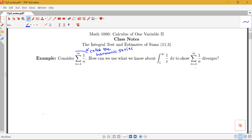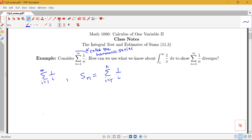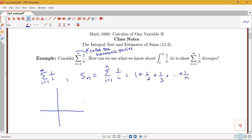We know that our definition of series convergence relies on looking at the partial sums. Let's change notation a bit and think about the sum from i equals 1 to infinity of 1 over i. Our n-th partial sum, S_n, is the sum from i equals 1 to n of 1 over i. This is 1 plus 1/2 plus 1/3 plus dot dot dot all the way up to 1 over n. Let's try to connect this sum to something to do with the area under the curve 1 over x.